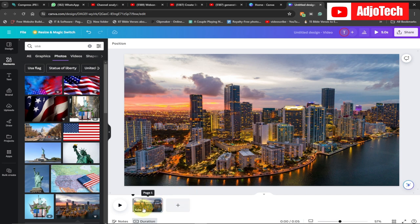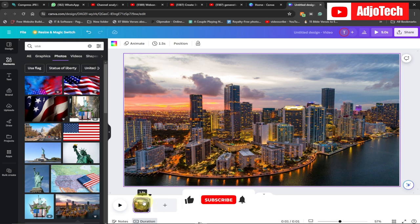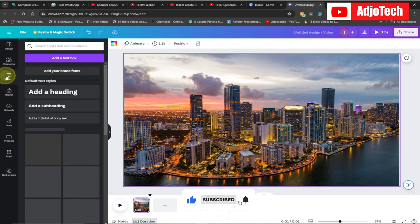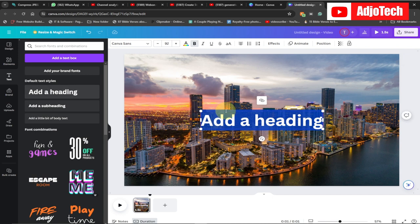The duration is five seconds — I'm going to reduce it to around 1.5 seconds, so that's what I'm going to use. Then I'll go to the text option and go to Add Heading. I'm going to type USA like this.